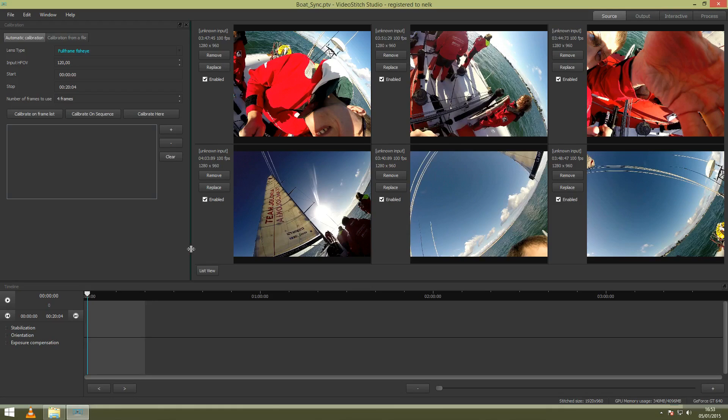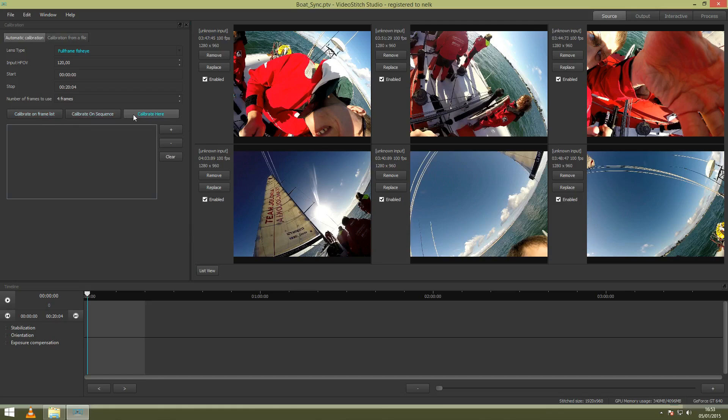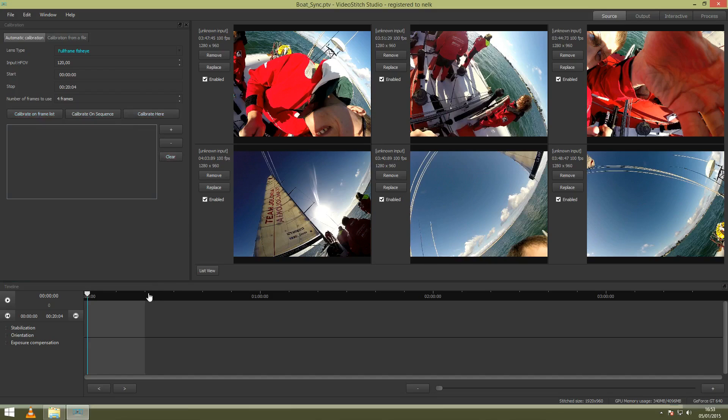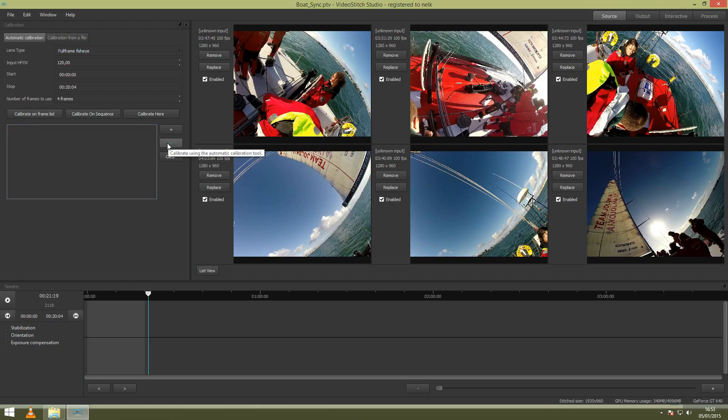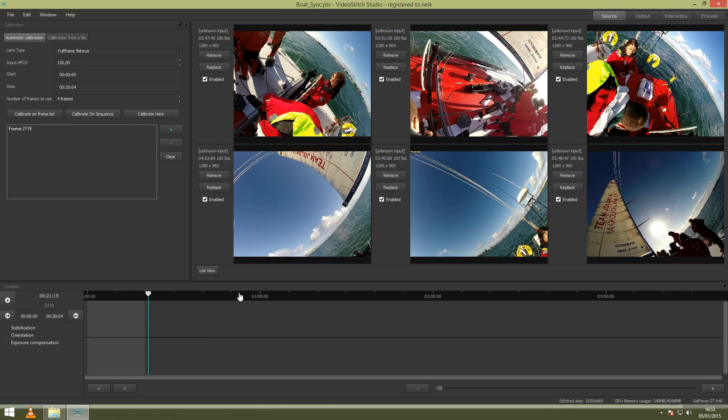Calibrating in Video Stitch works in three options. You can calibrate on Framelist, calibrate on Sequence, and calibrate here. First go to calibrate on Framelist where you will select some frames of your video, like this with a plus. You can also delete them by selecting and then clicking on the minus.